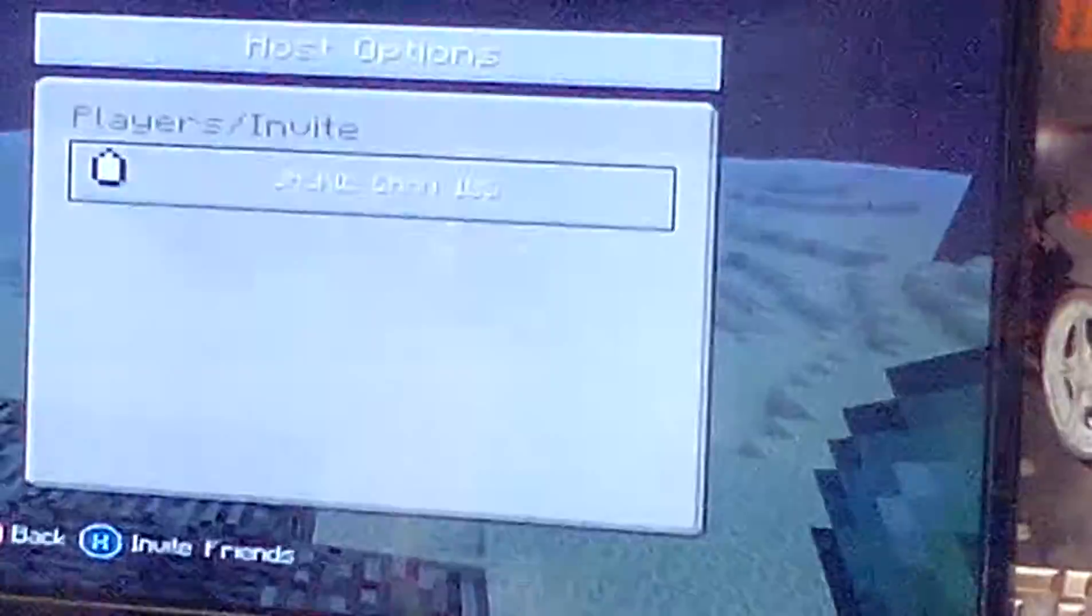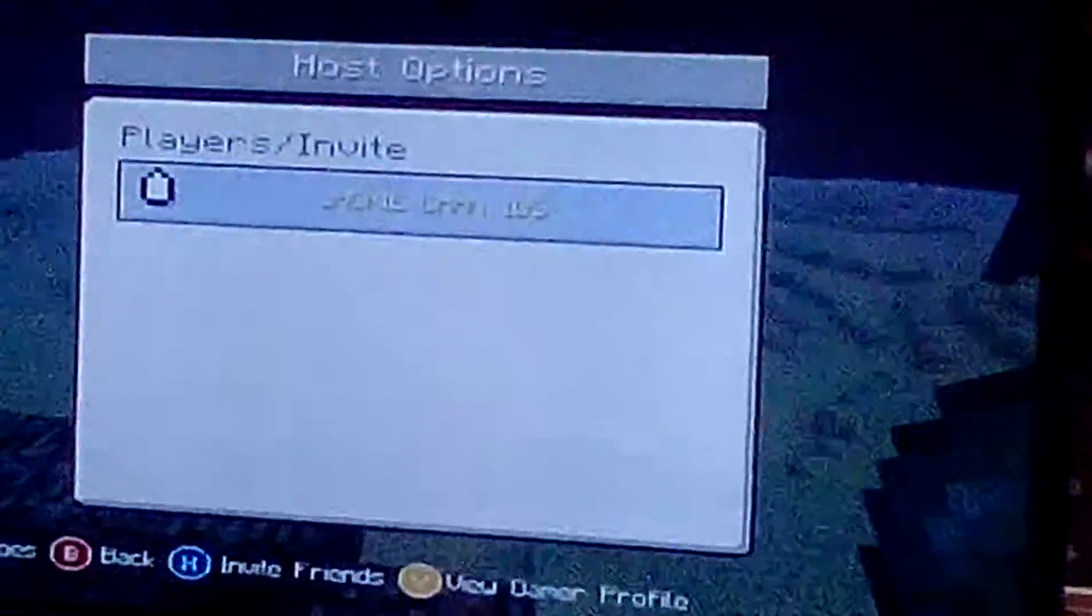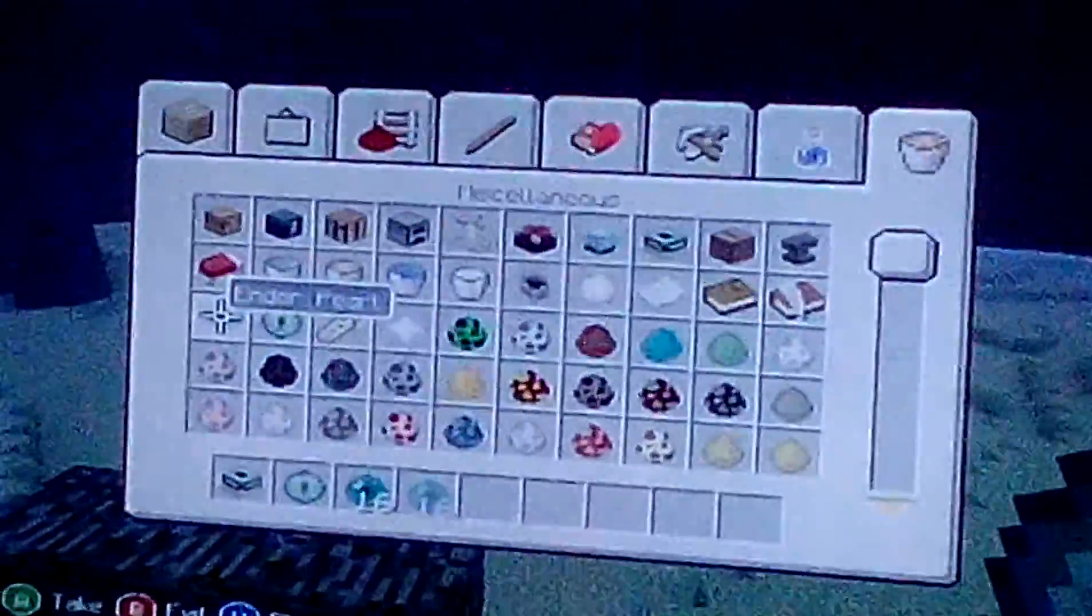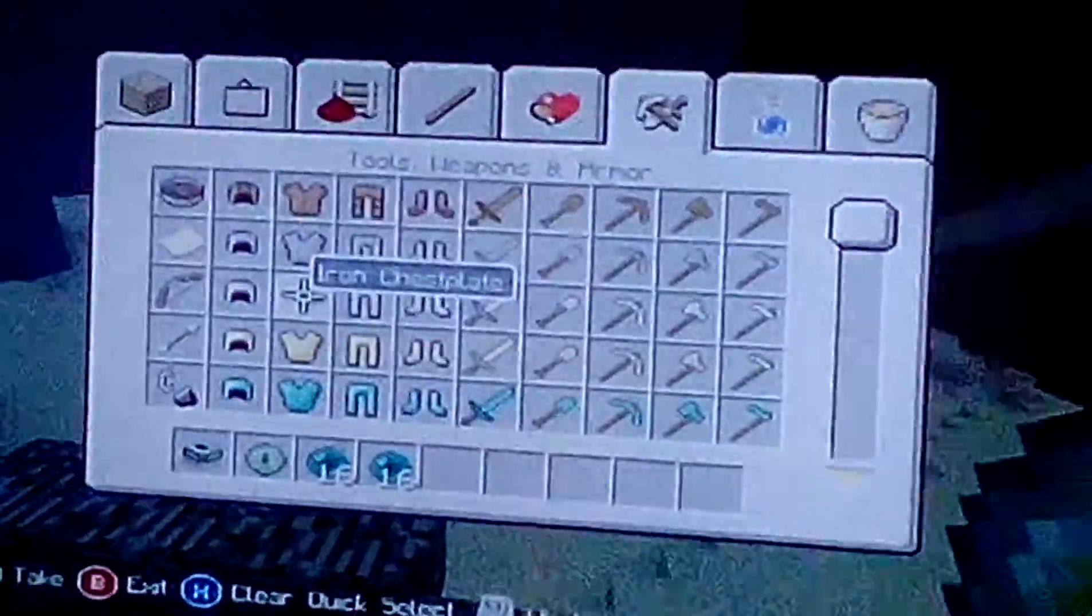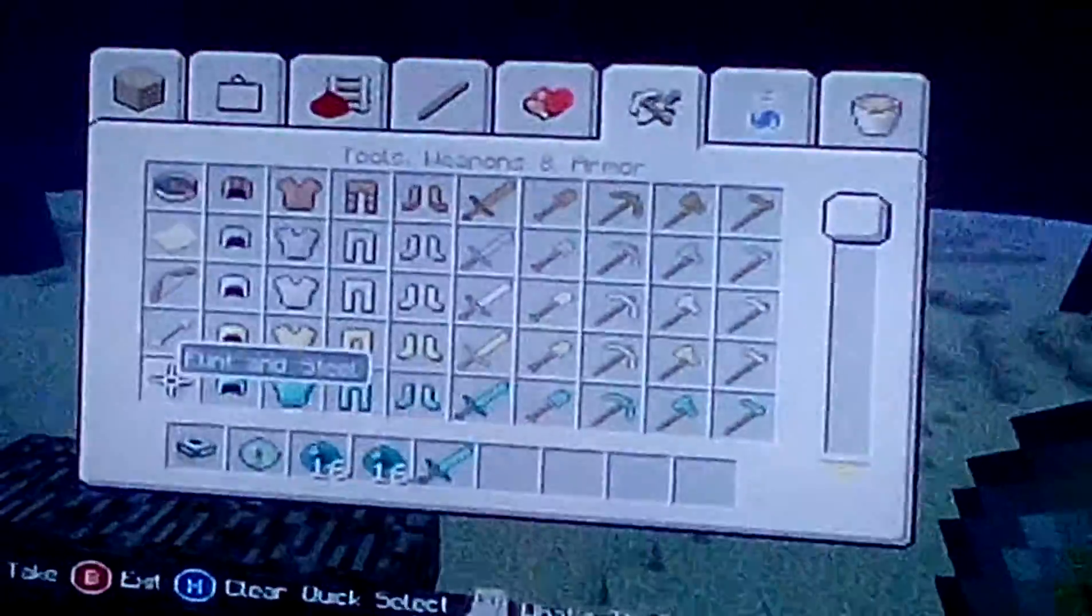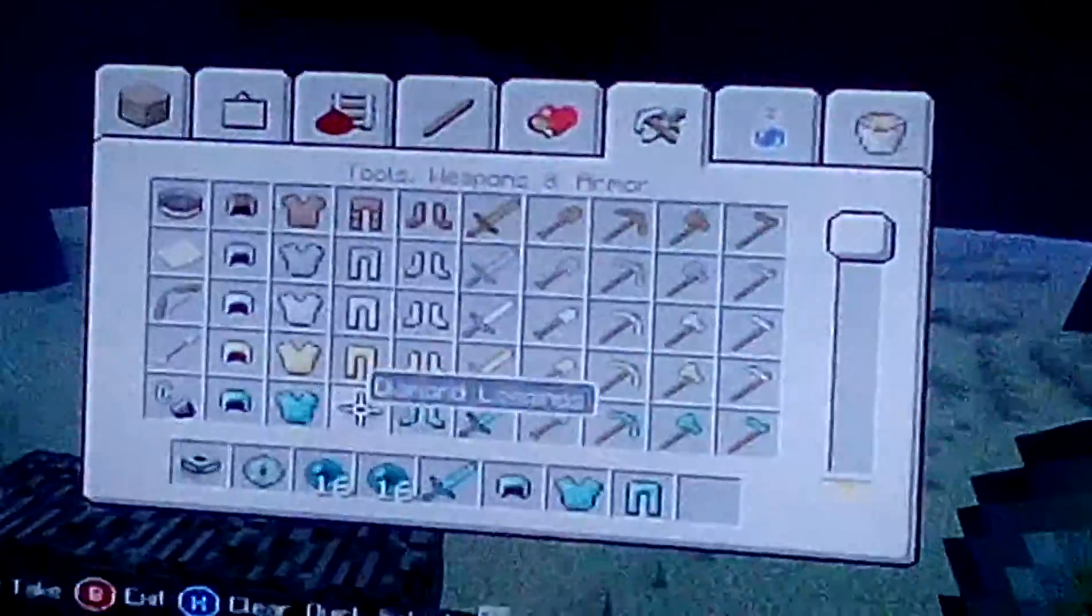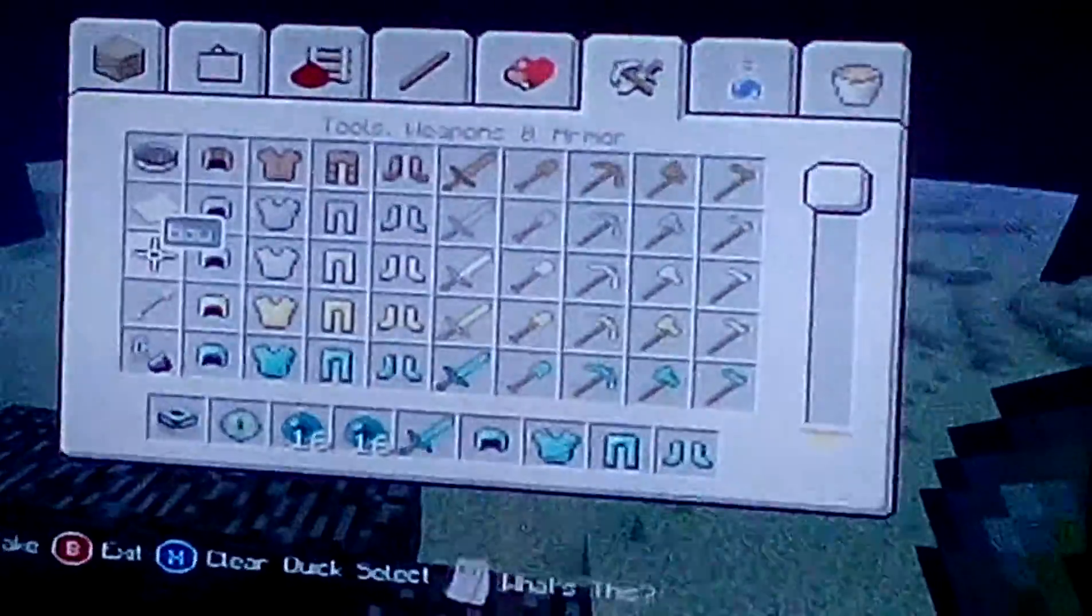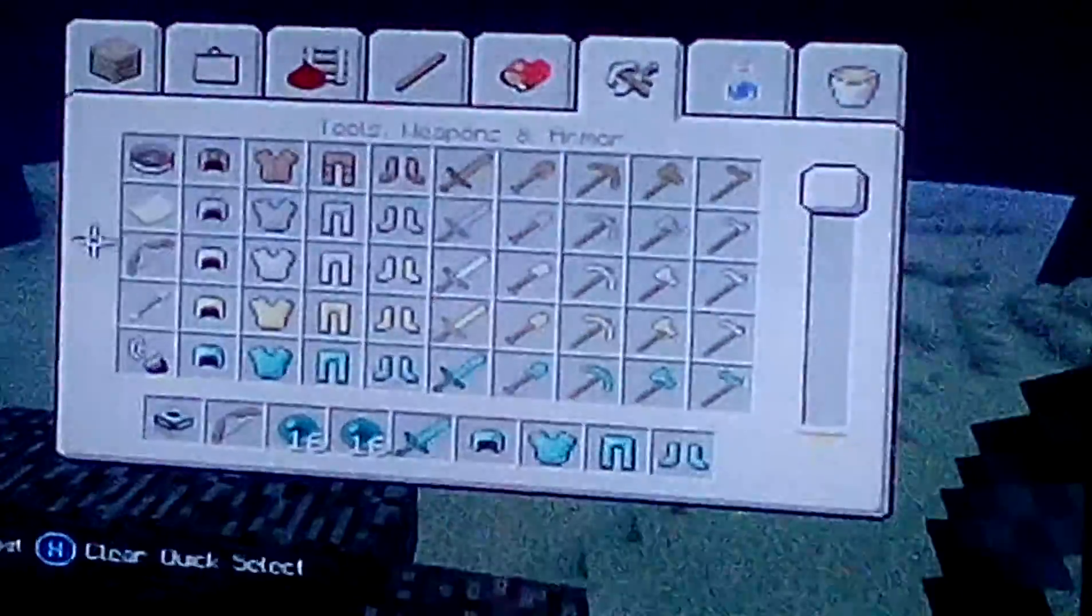Right, we're gonna have to do a pit stop. Get ender pearls, diamond gear, and diamond armor. Let's swap this.